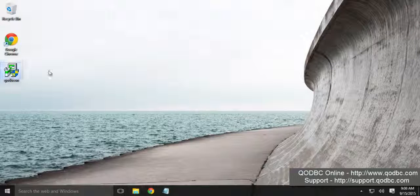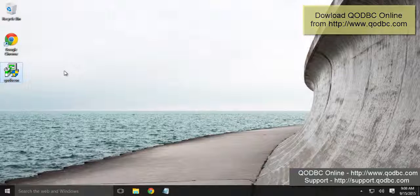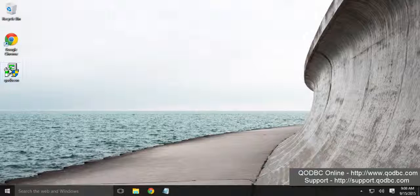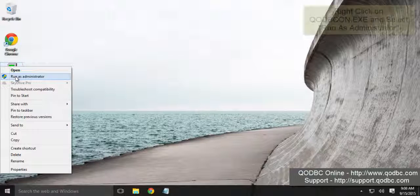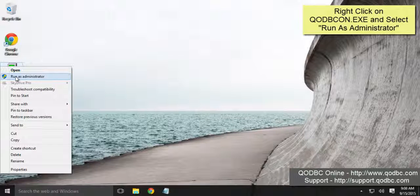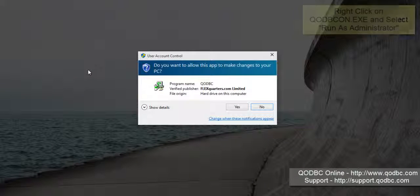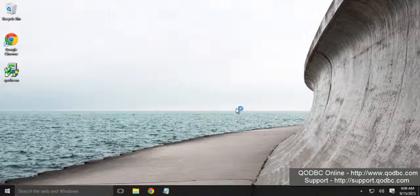Now you need to download the latest version of QODBC Online from www.qodbc.com. I have already downloaded the version and let's get started. Right-click onto the installer and select run as administrator.